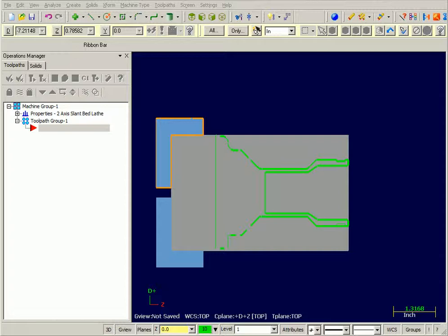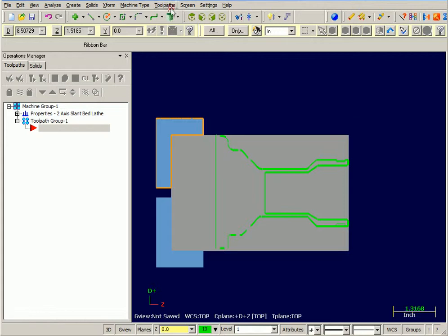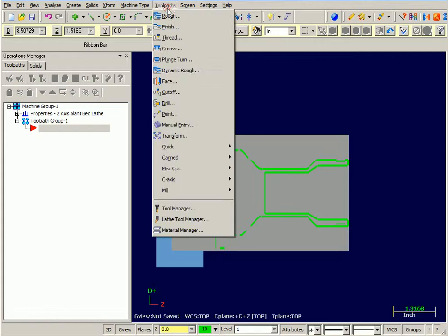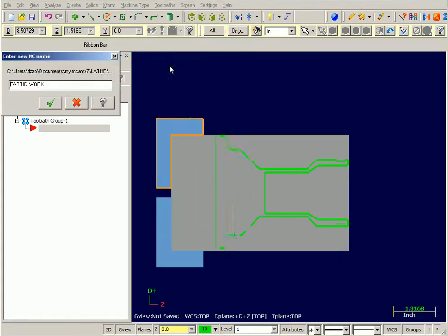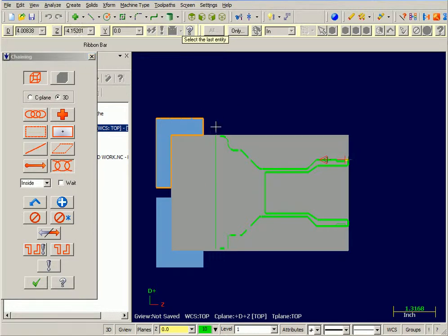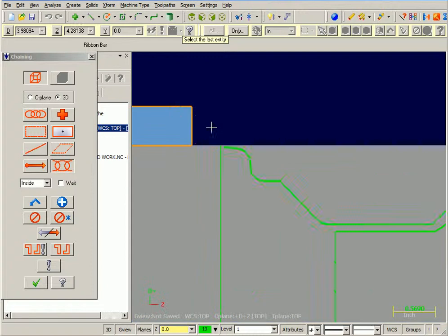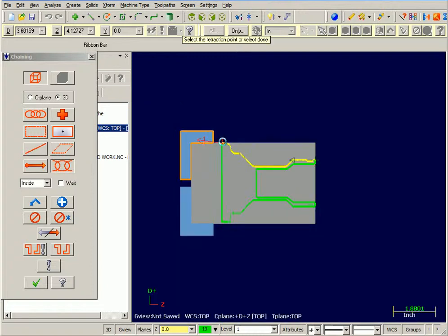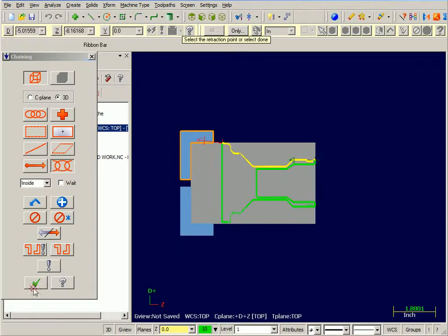Now this toolpath will only work with round button style inserts. So we'll start by going toolpaths, dynamic rough, and partial chain mode. Start down there and end up there. OK.